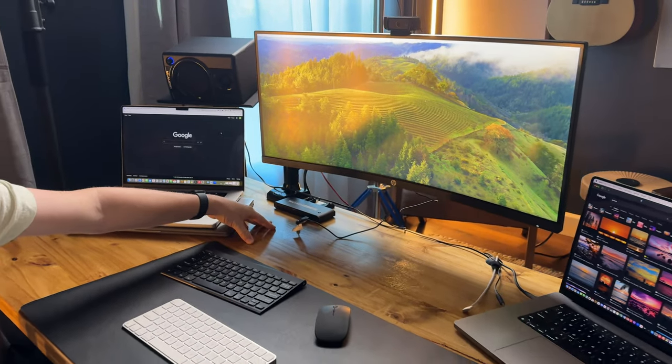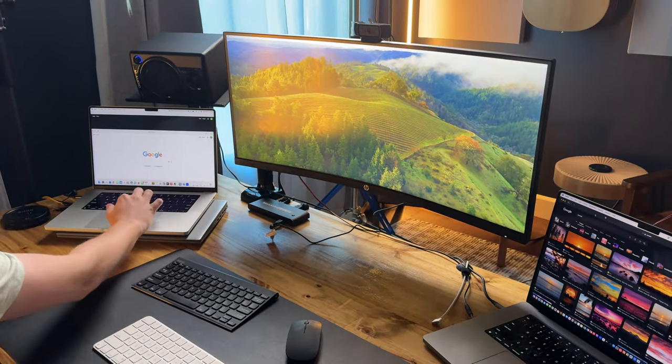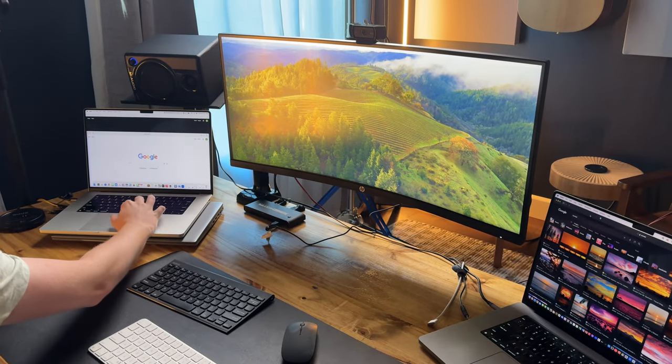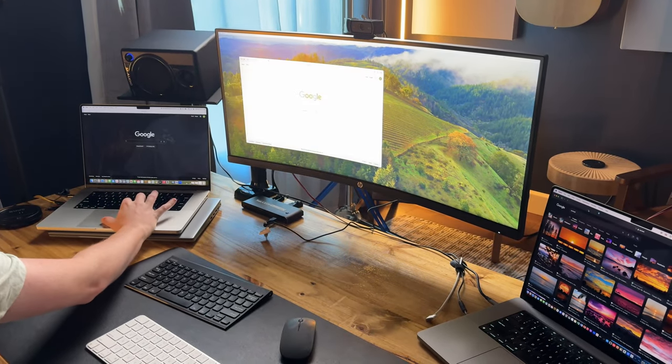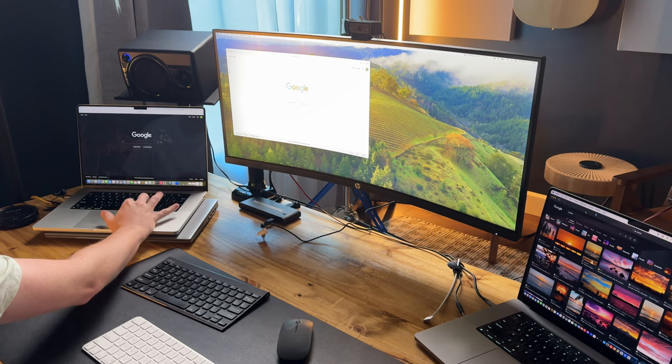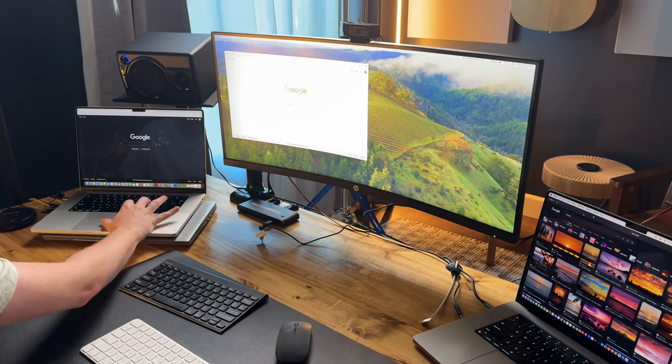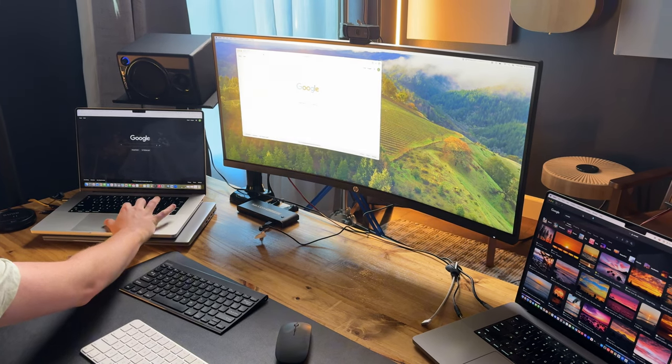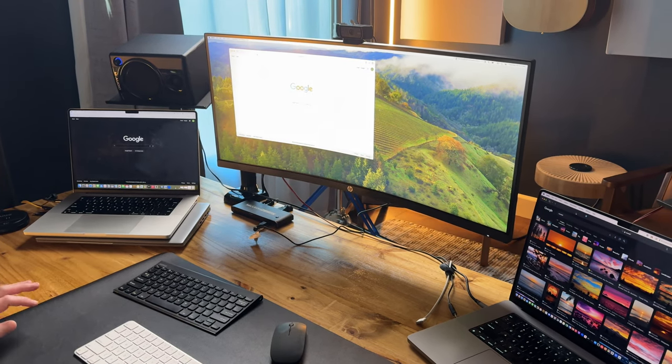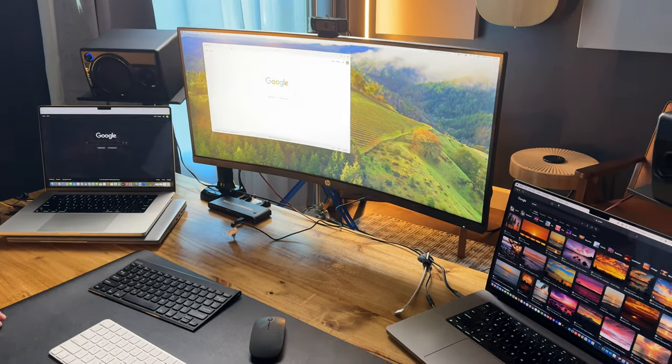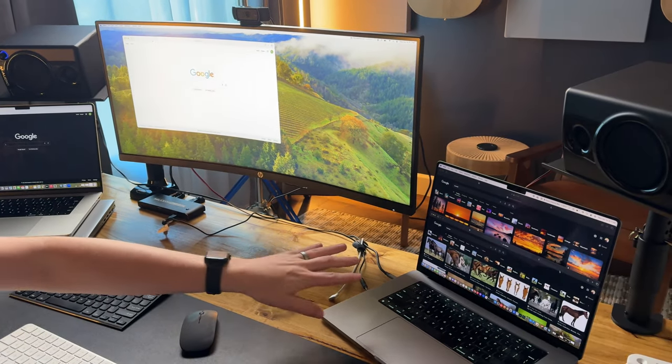On computer one here I have two windows open, so now I can drag one over, use it, drag it back or leave it up. Same thing over here. On computer two I have two windows up.